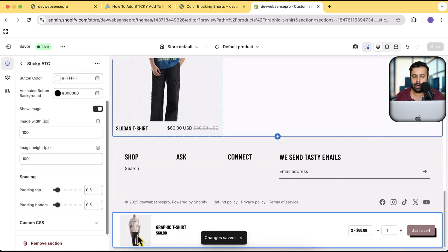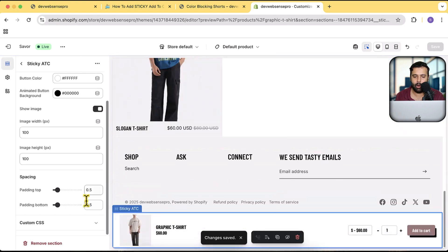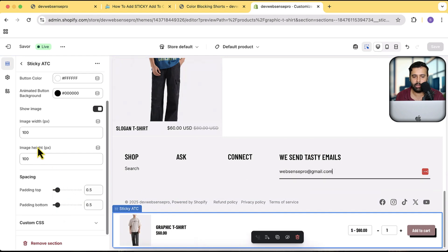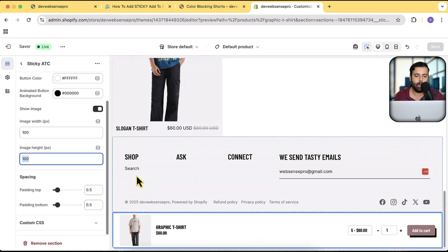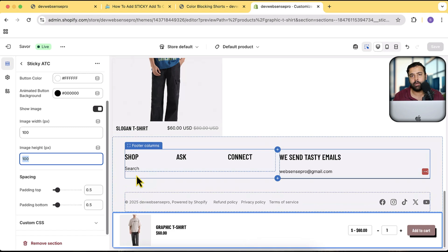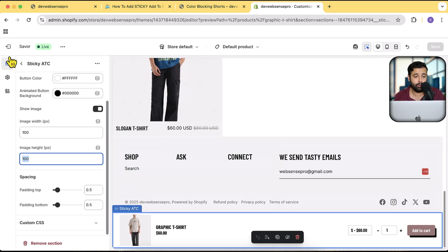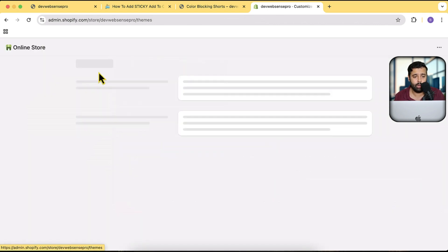After enabling the image and hitting save, the product image is back in the sticky bar. You can also set the padding top and padding bottom, as well as image width and image height. Now let's get into the back end and I'll show you how to add this on your own.